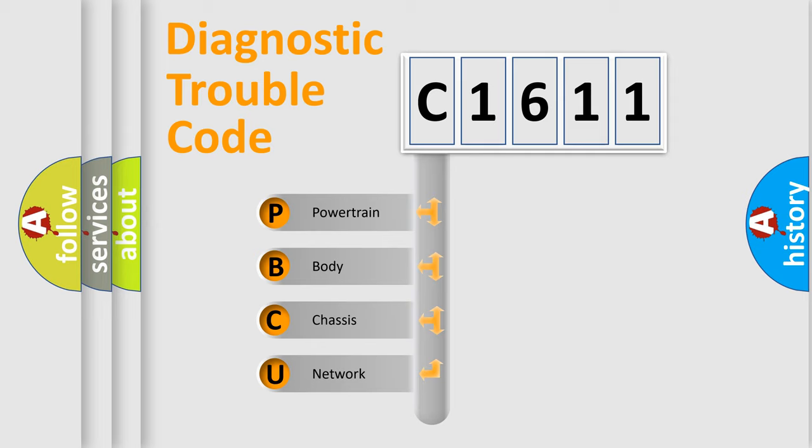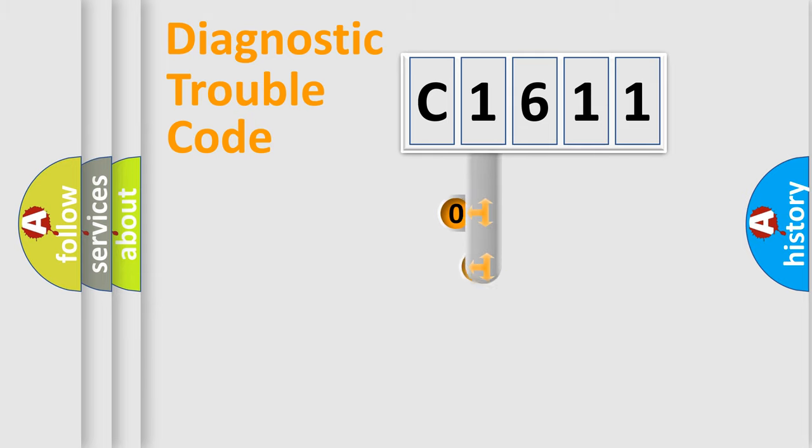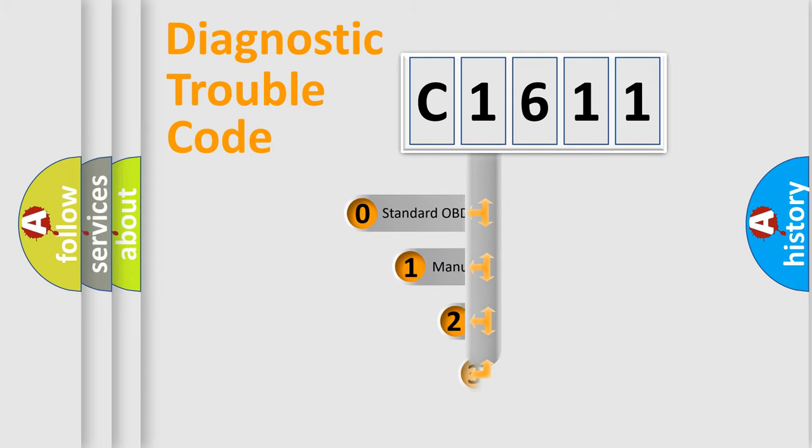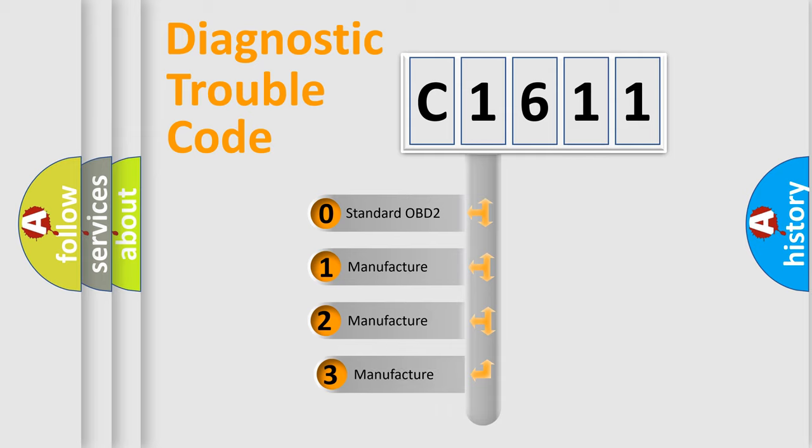We divide the electric system of automobile into four basic units: Powertrain, Body, Chassis, and Network. This distribution is defined in the first character code.